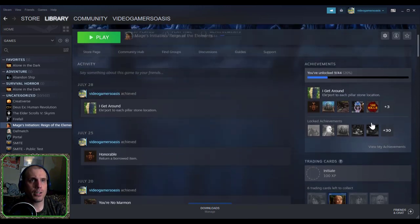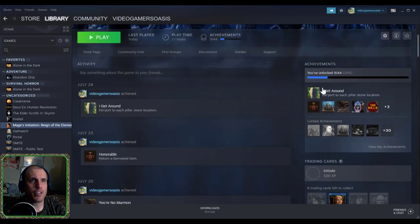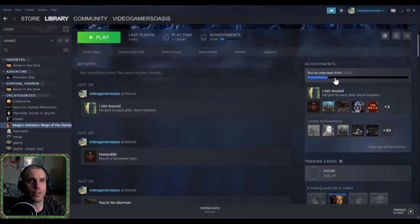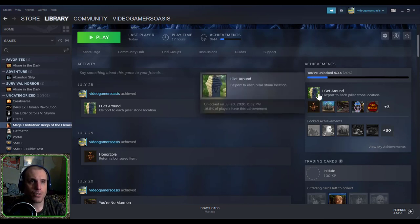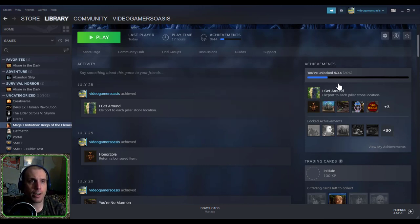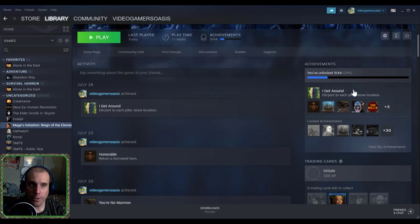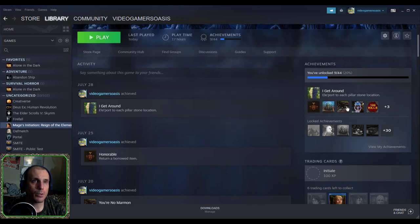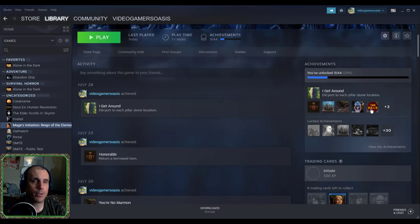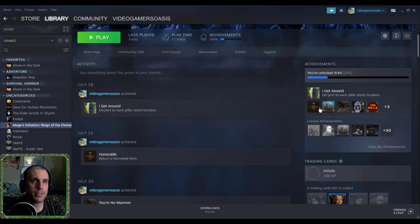And so if you look here on the achievements, I've unlocked 9 out of 44 achievements. That's 20%. So not too shabby for a guy who just started. I Get Around, teleport to each pillar. So here we have some little photographs. They appear to be like little tags, or image tags.